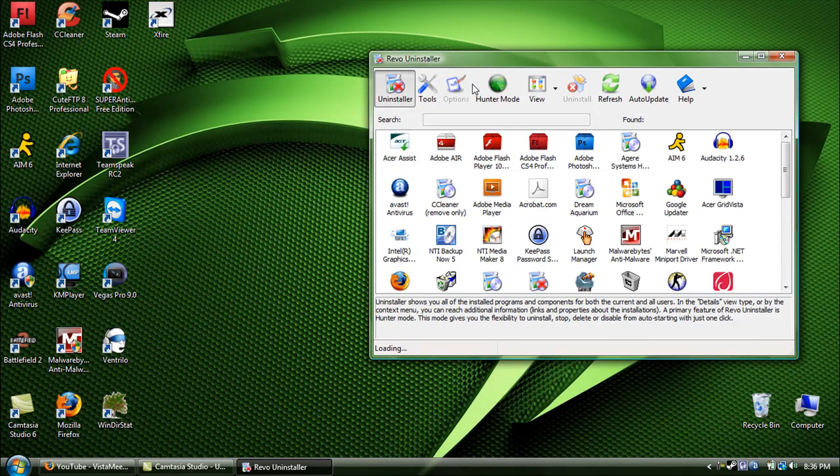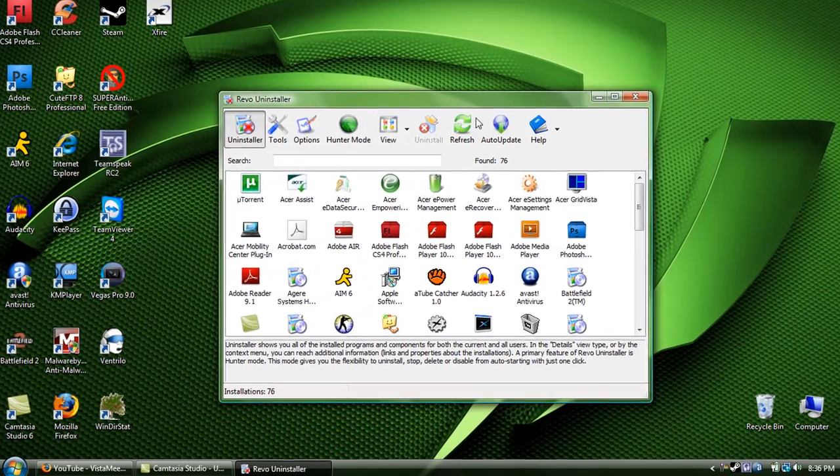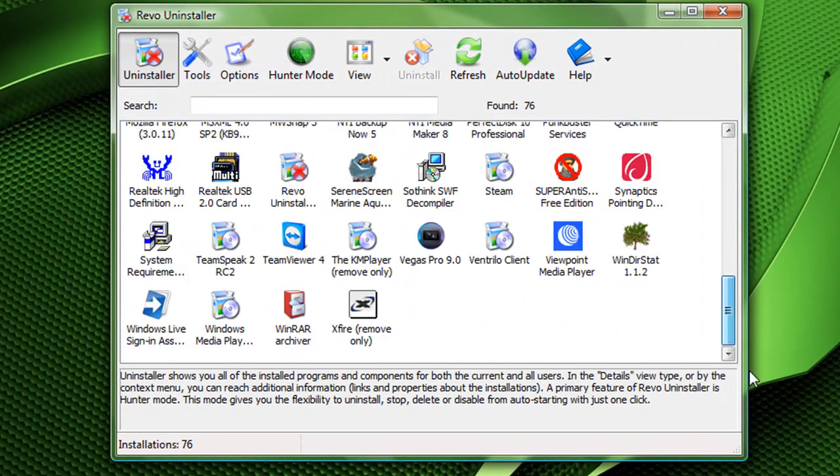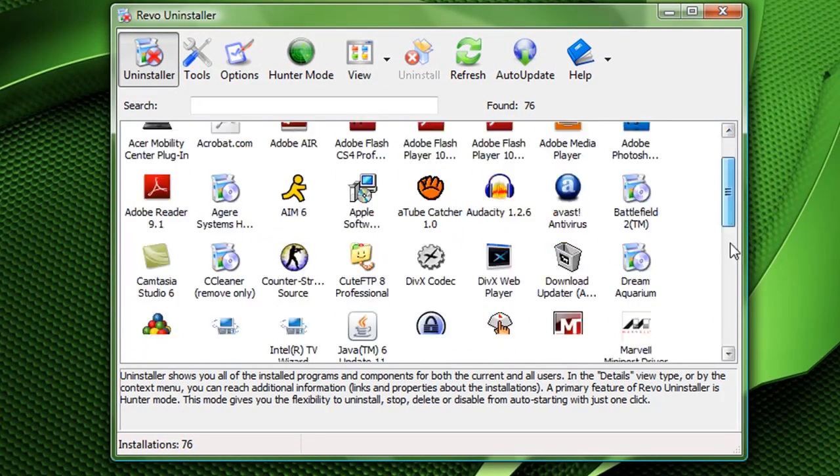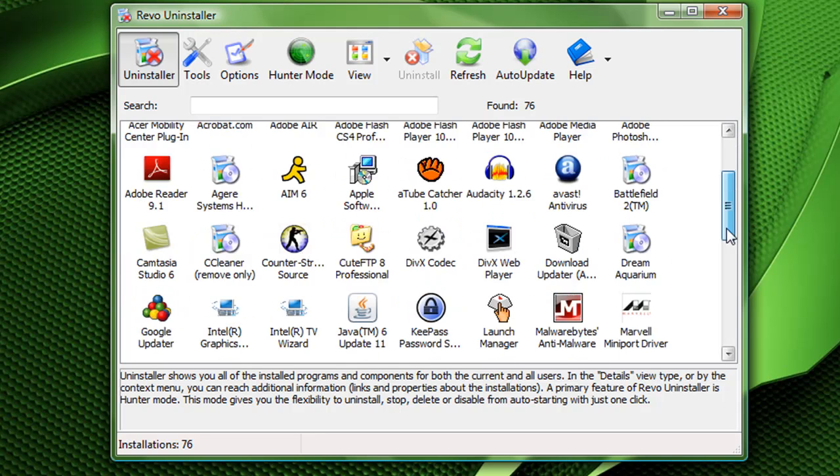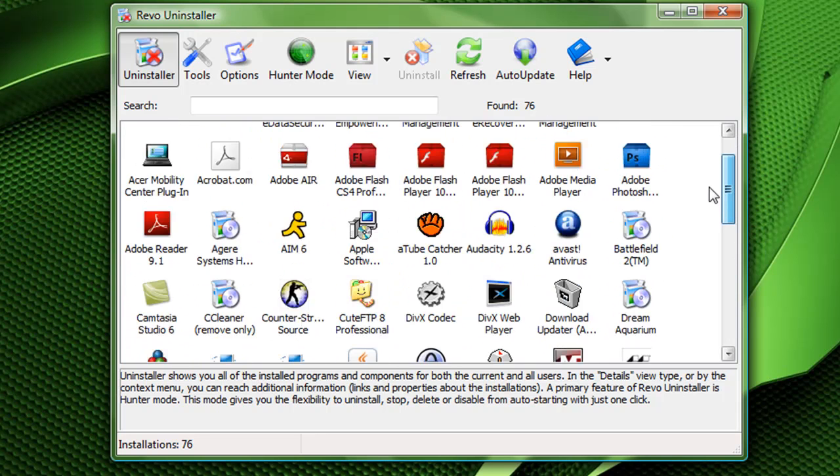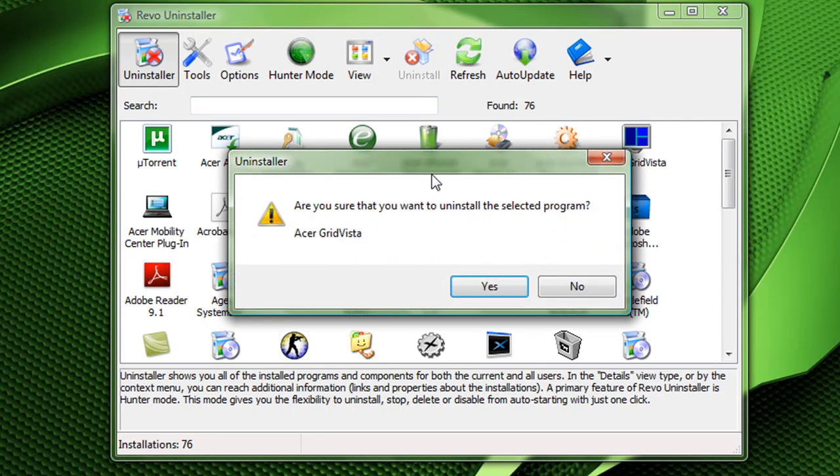What this program does is, well, pretty much go over all the features here. It uninstalls just like Windows, except it uninstalls a bit more. For let's say, it's an initial program I don't need. I forgot this Acer Revista, we don't really need it, so hit uninstall.